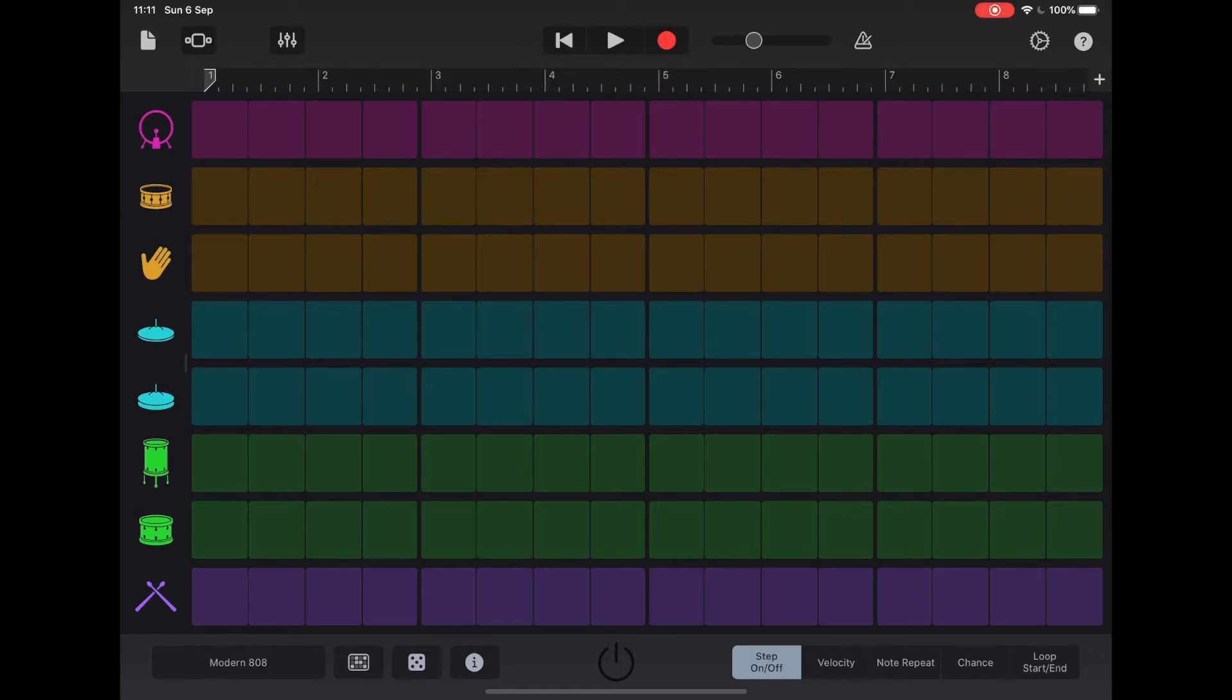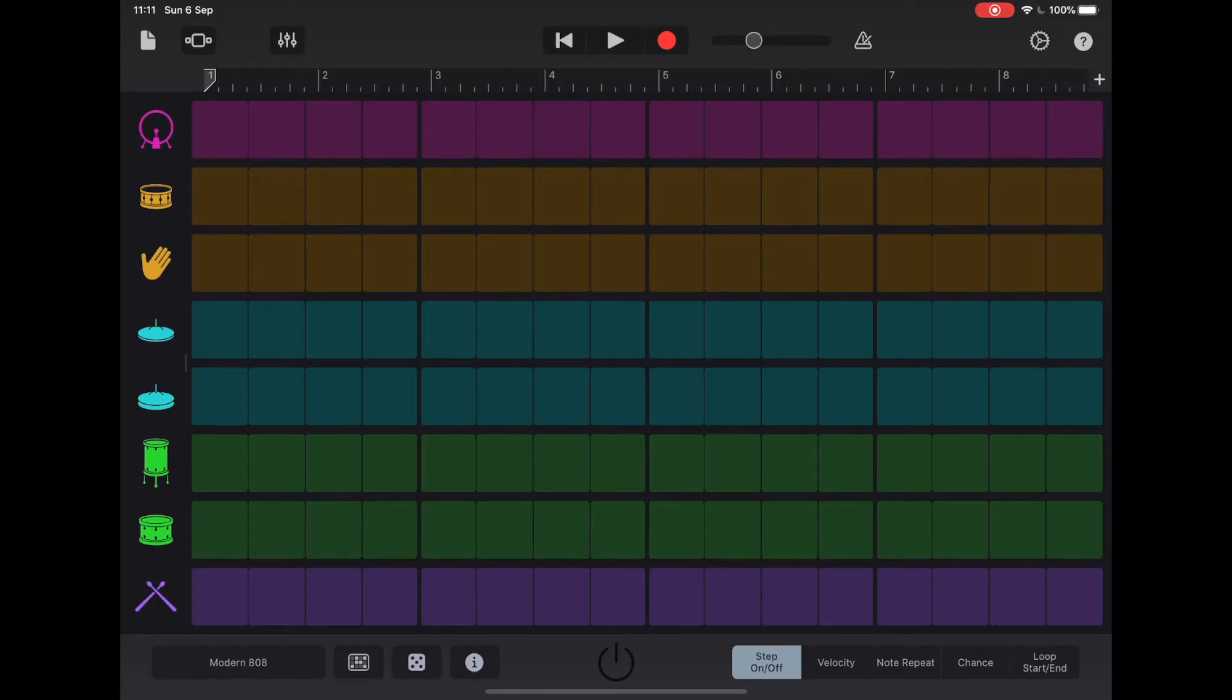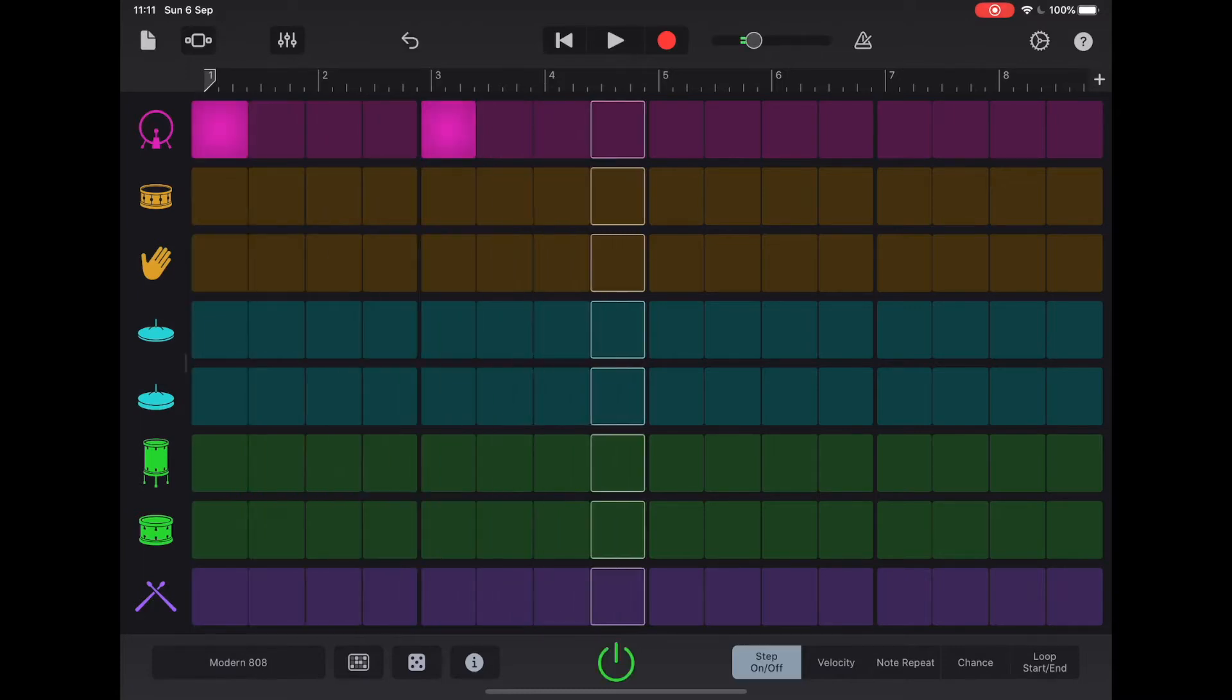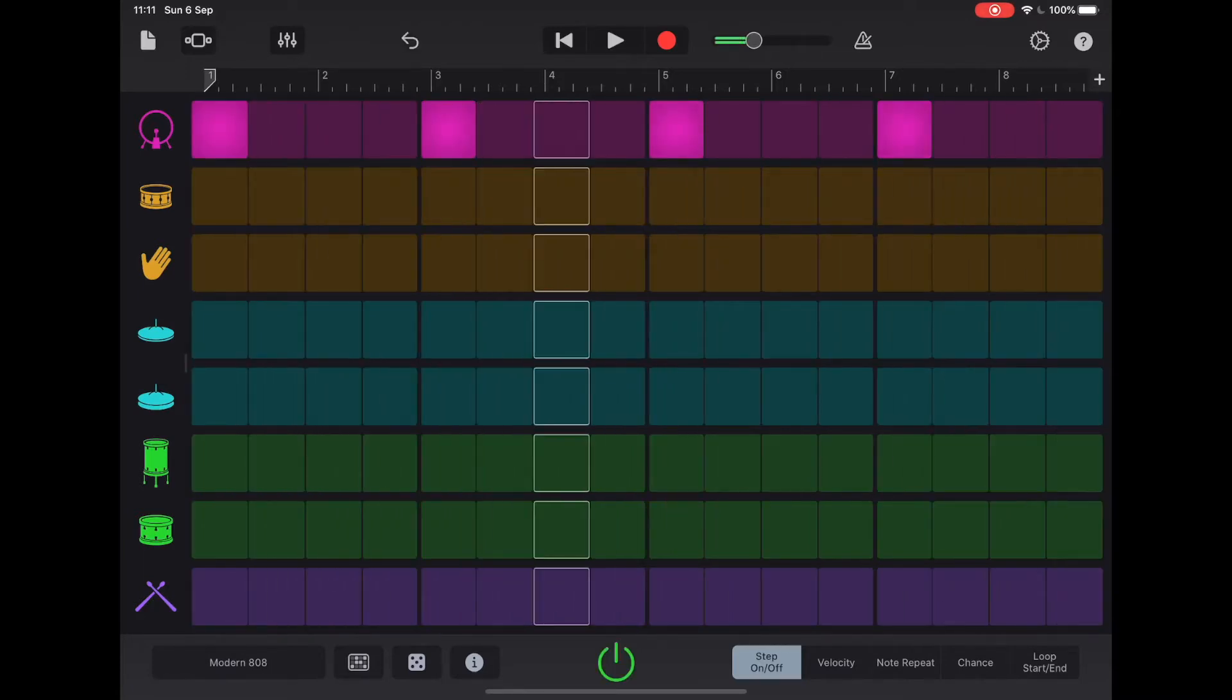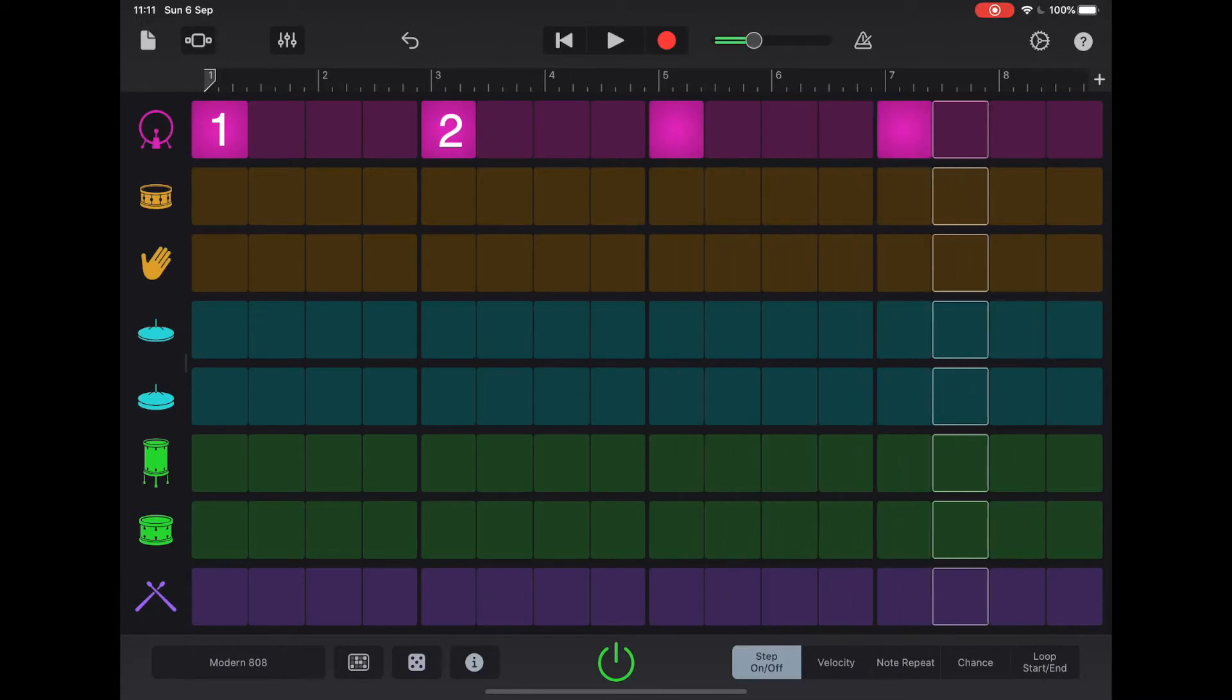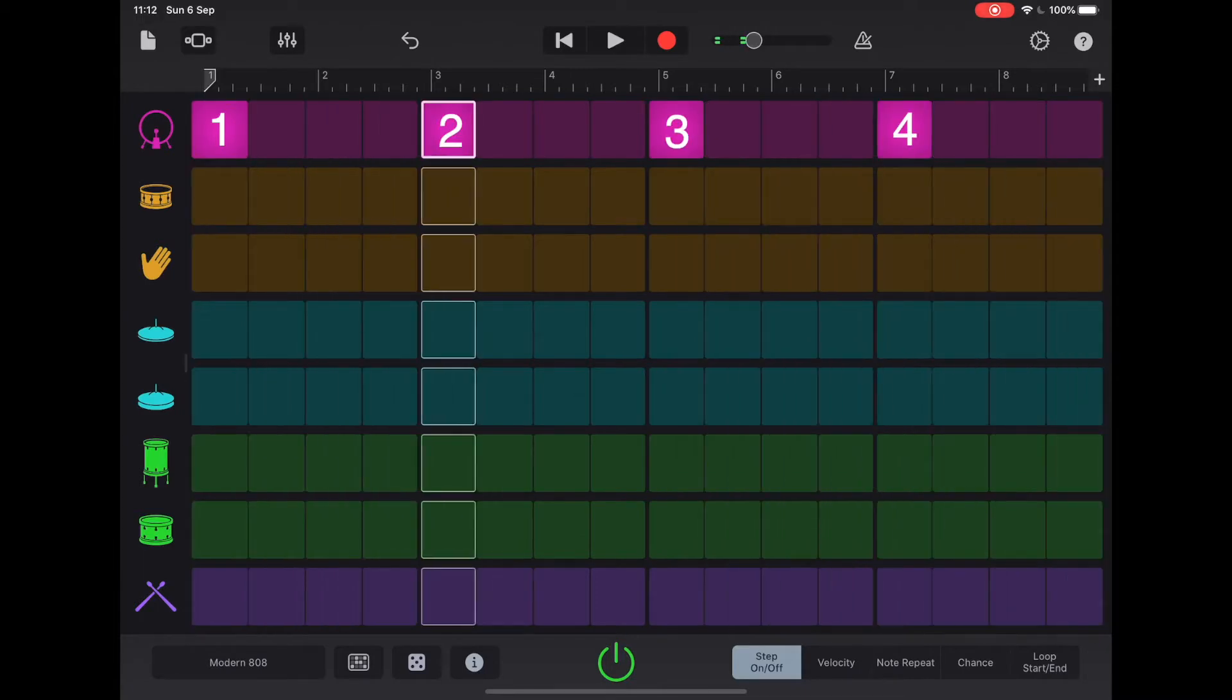Everything's got a rhythm and the most common rhythm you're going to find in music is one over four. So really simply, if we were to tap these four squares, that gives us our one, two, three, four.